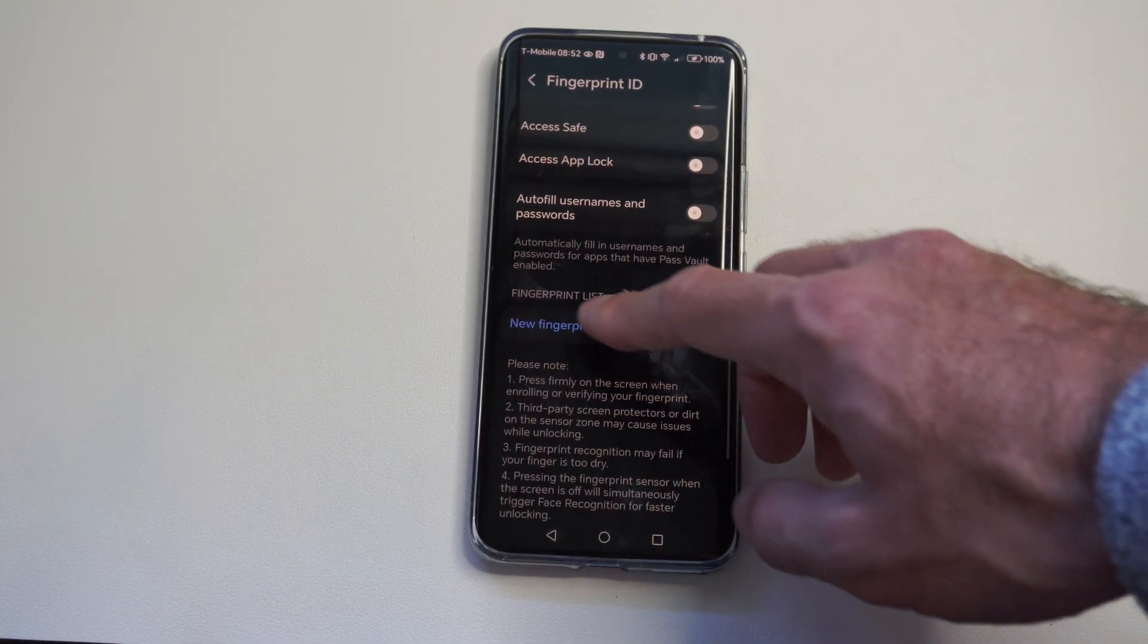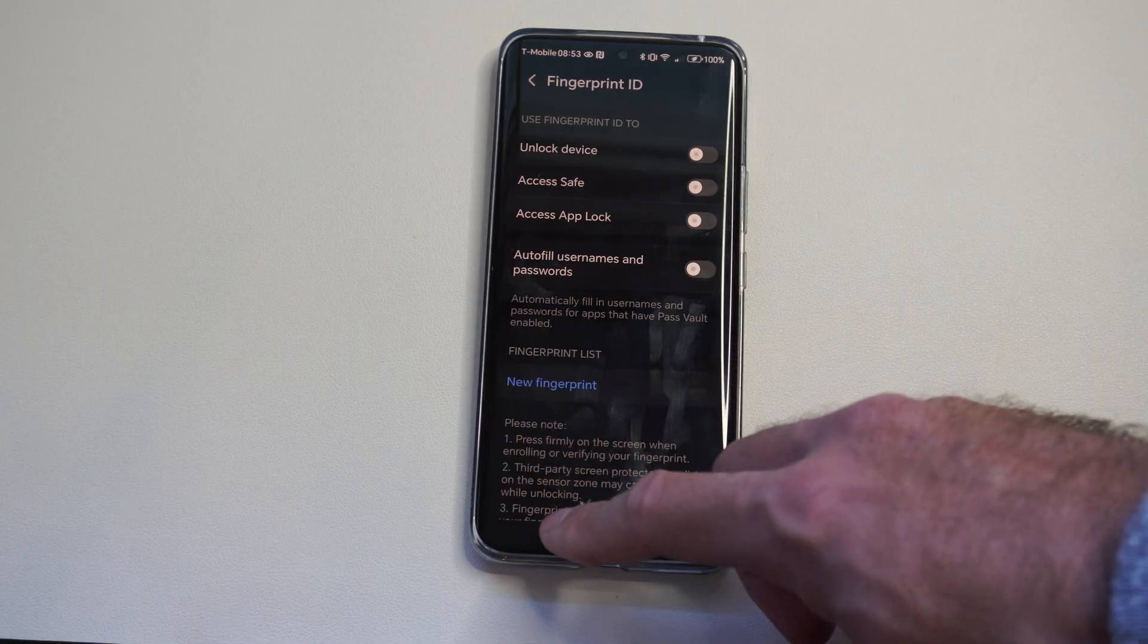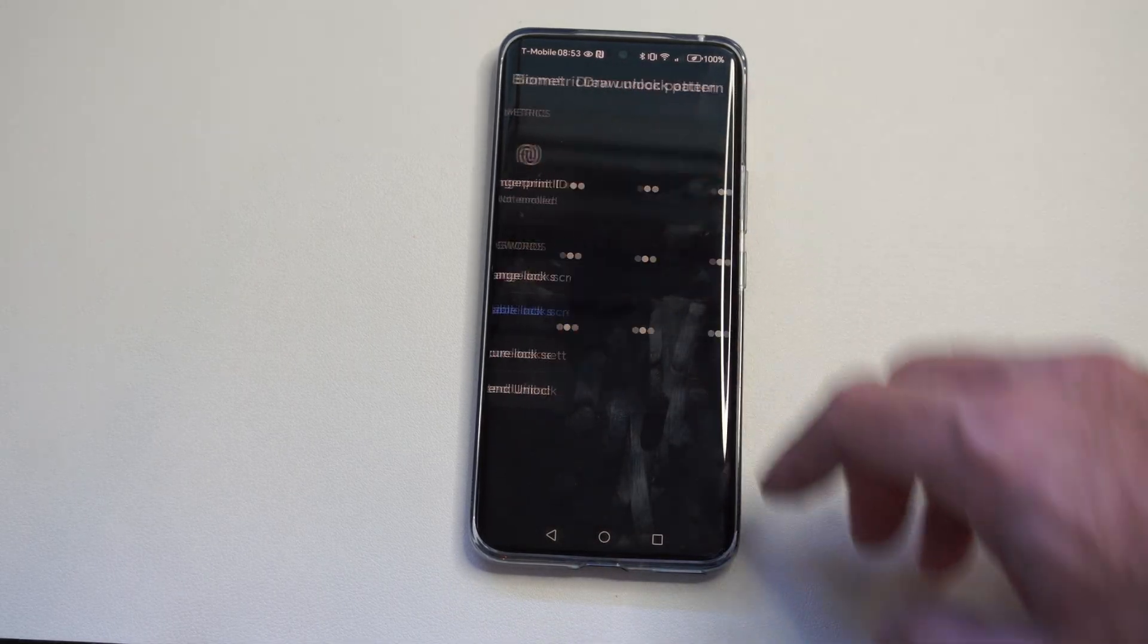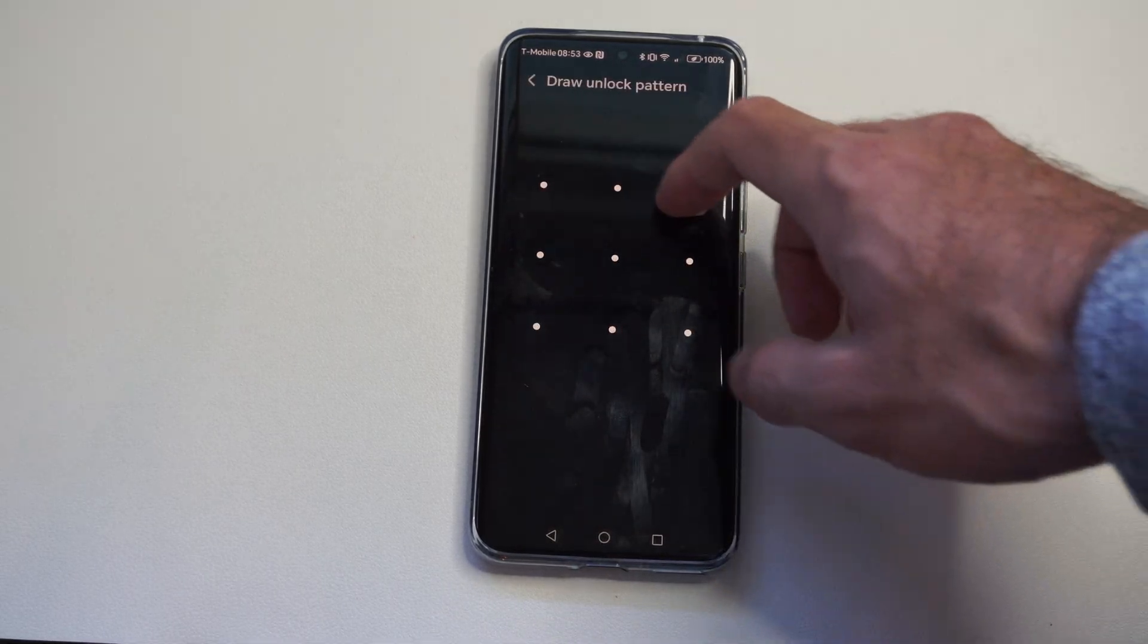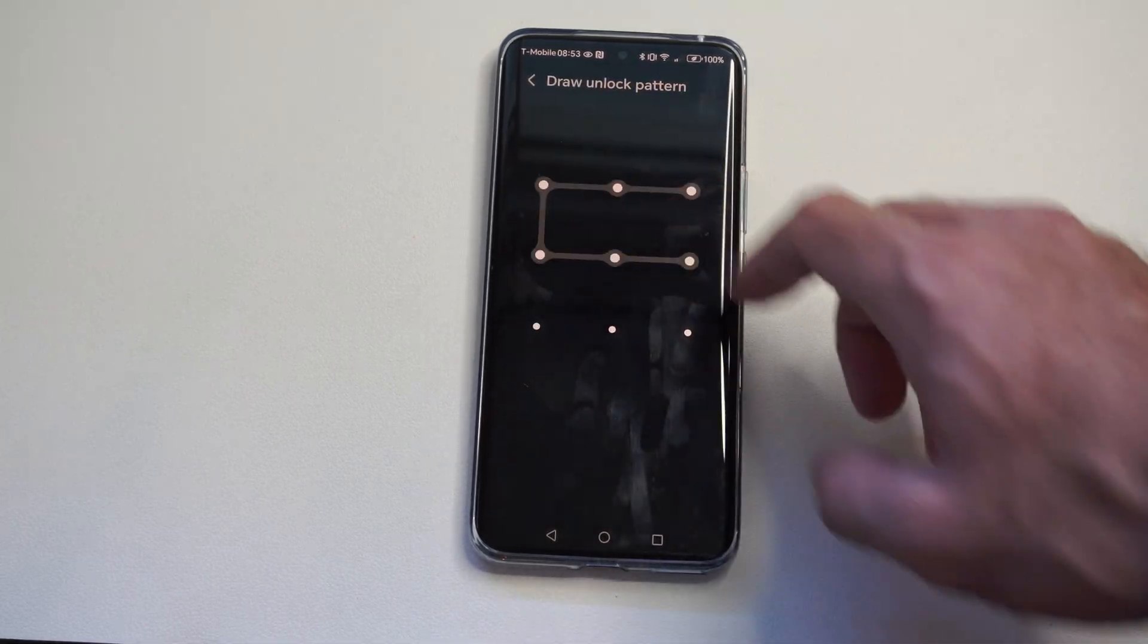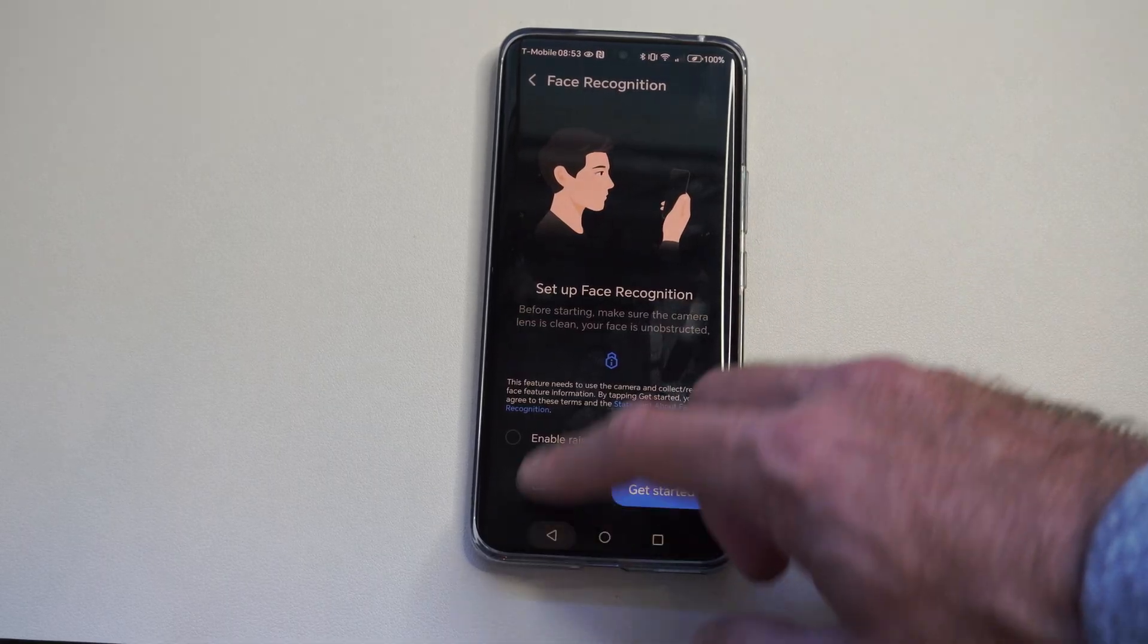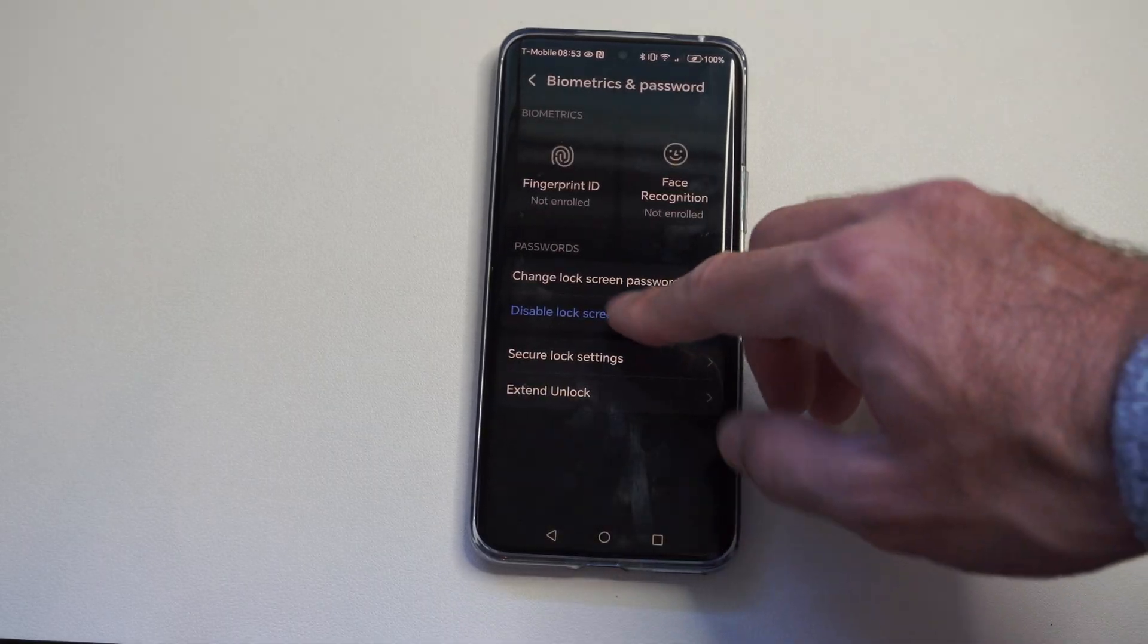Just select your fingerprint that you have named in here, and you can delete it. Same thing with your face ID. If you have your face ID in here, you should be able to just delete it.